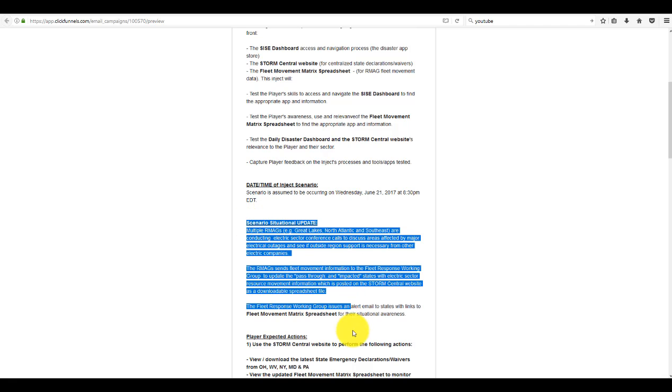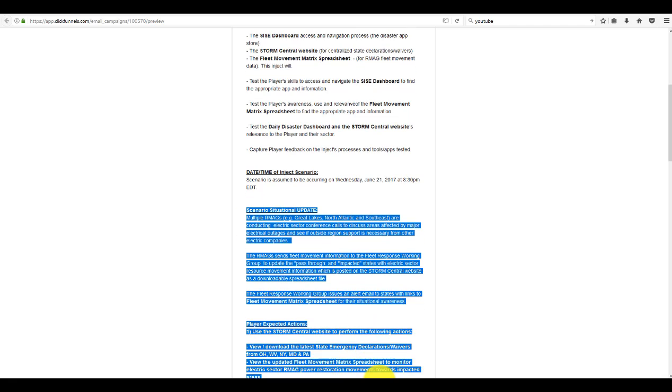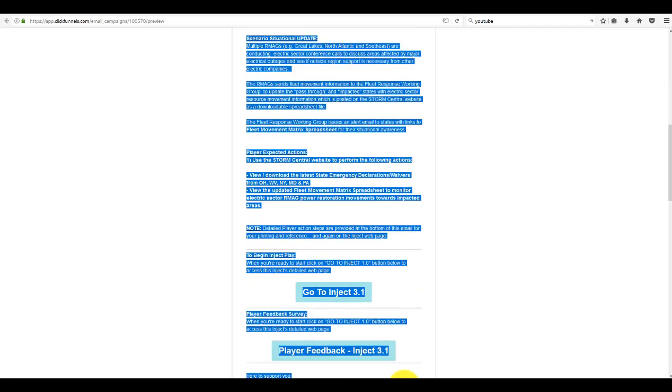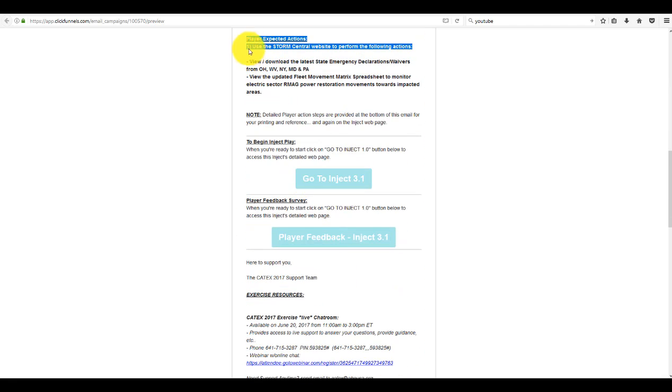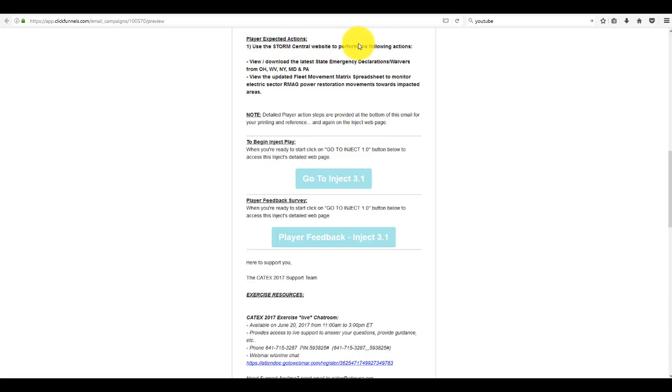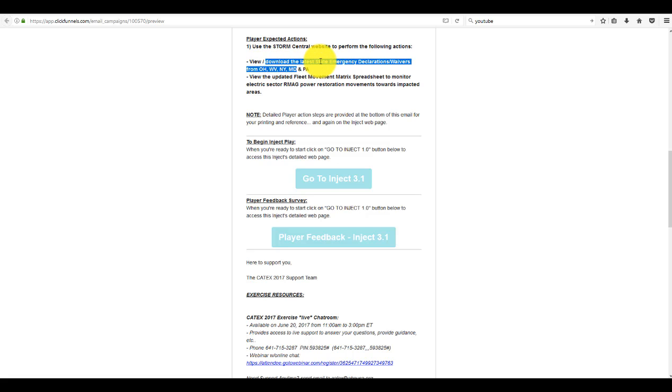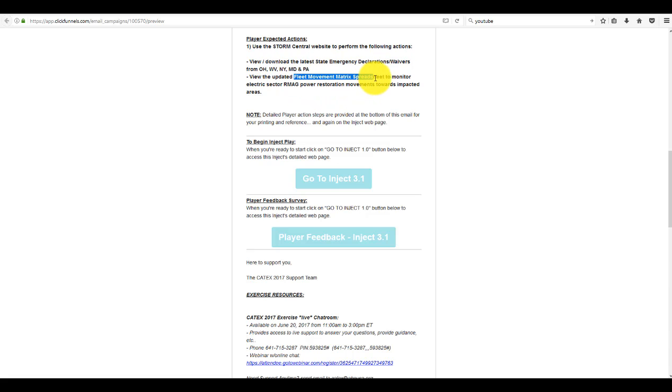You scroll down the scenario update as well as the player actions. So what we want you to do for this one is we want you again to use the Storm Central website and we're going to have you download some additional updated information on the declarations and we want you to utilize the Fleet Movement Spreadsheet.